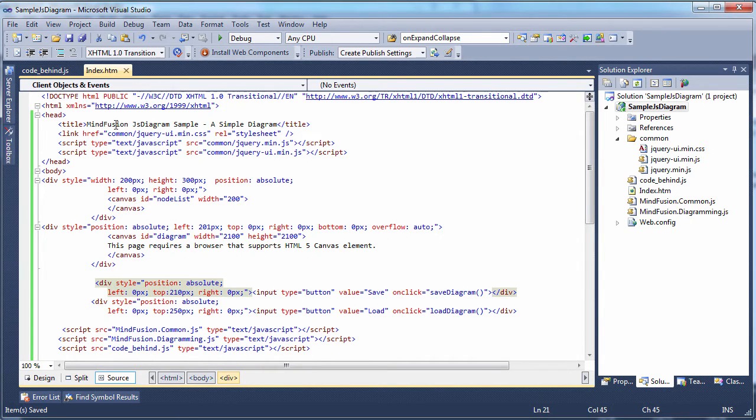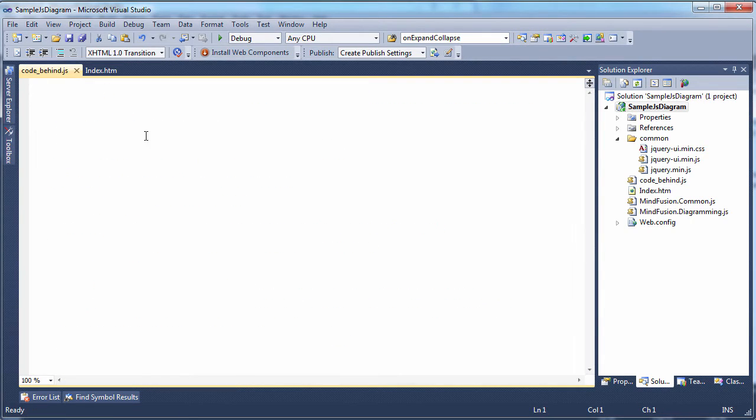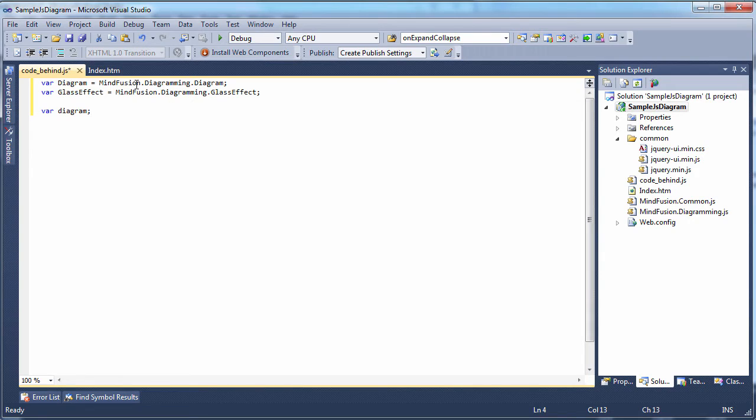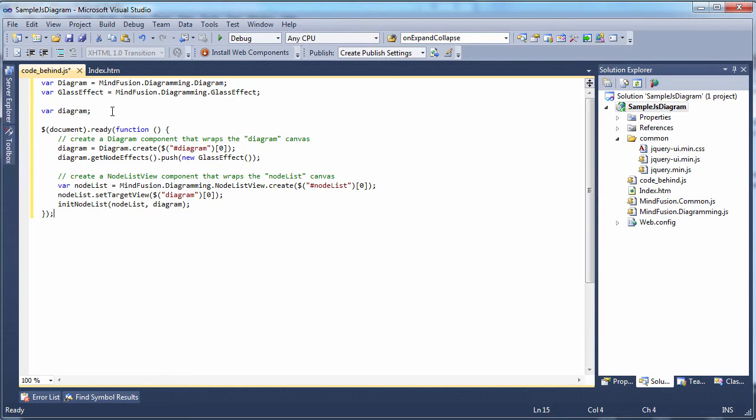In the JS file, we add two aliases for MindFusion Diagram and GlassEffect classes. We also declare a global variable diagram.